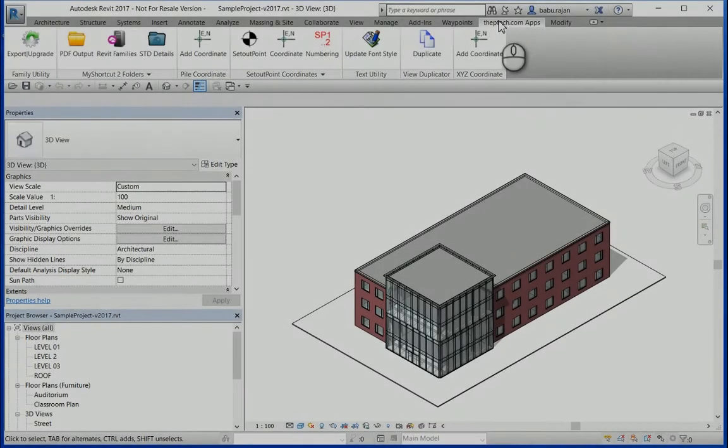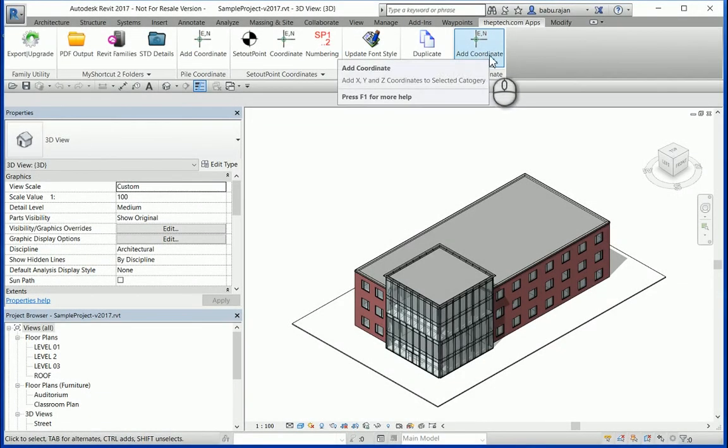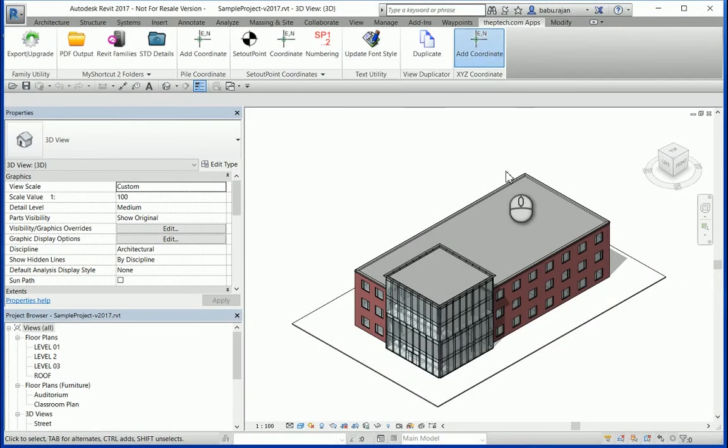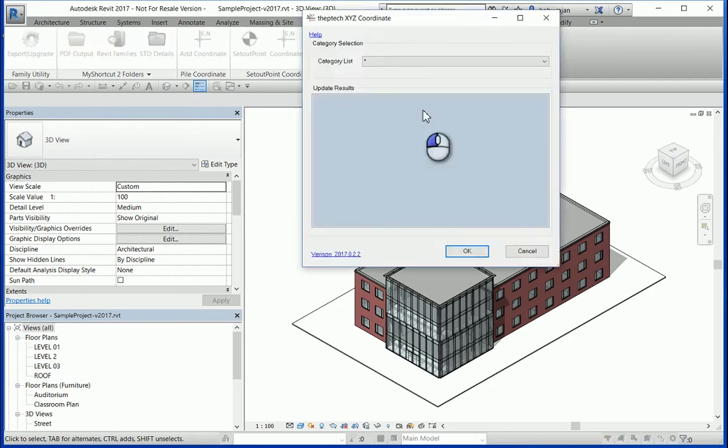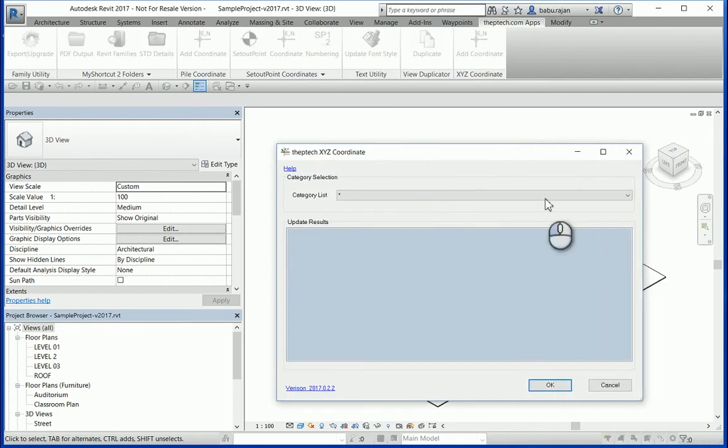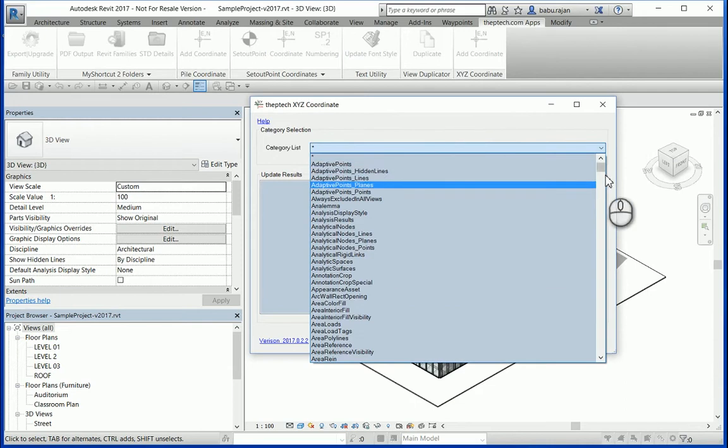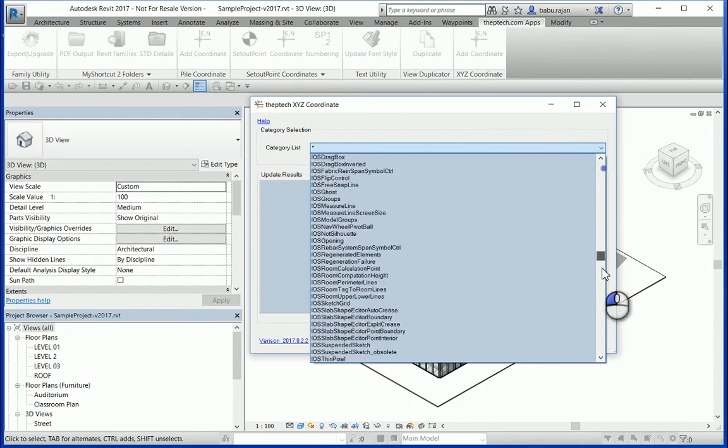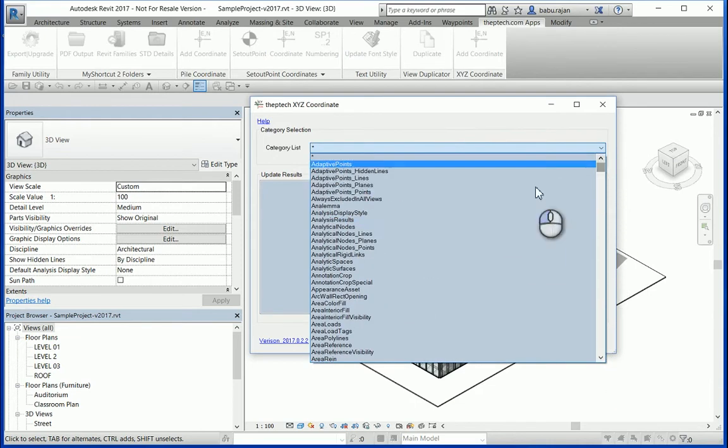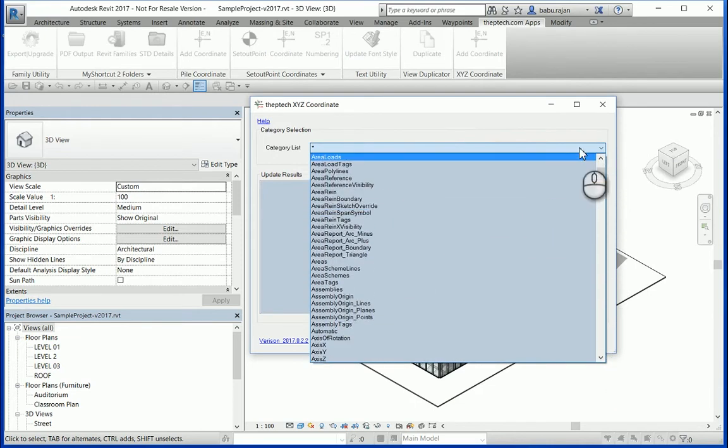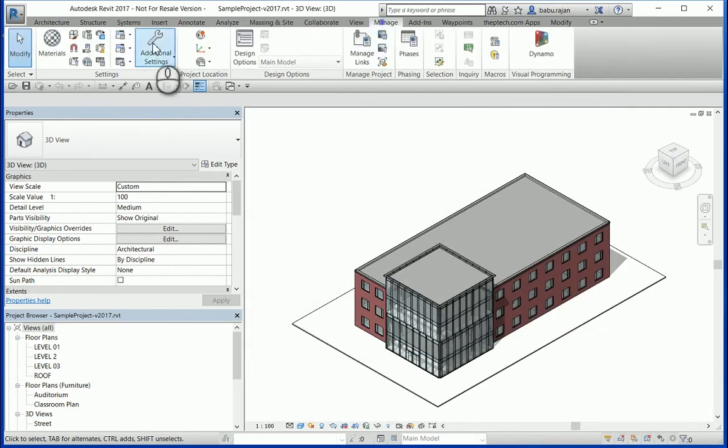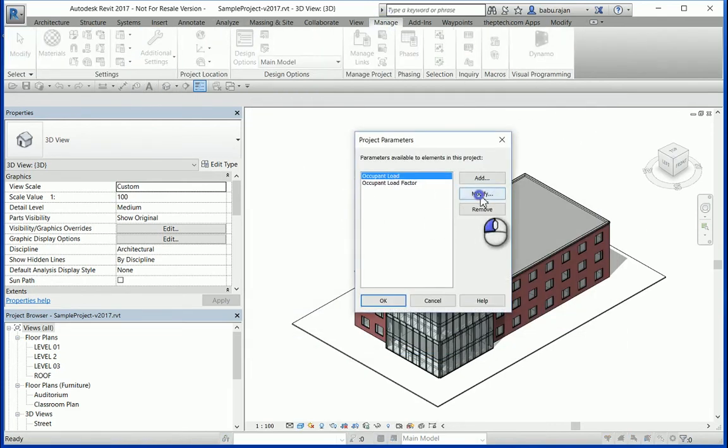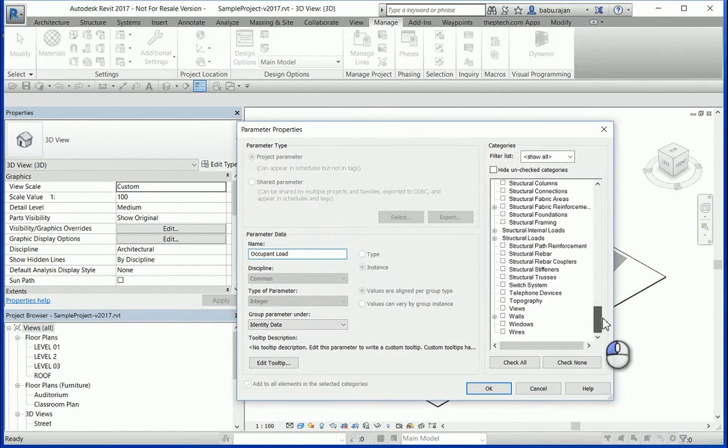Here I demonstrate the XYZ coordinate app which has been extended to extract coordinates for multiple categories. There are a number of categories available here, basically all the model elements. These actually came from here, all these categories are available.